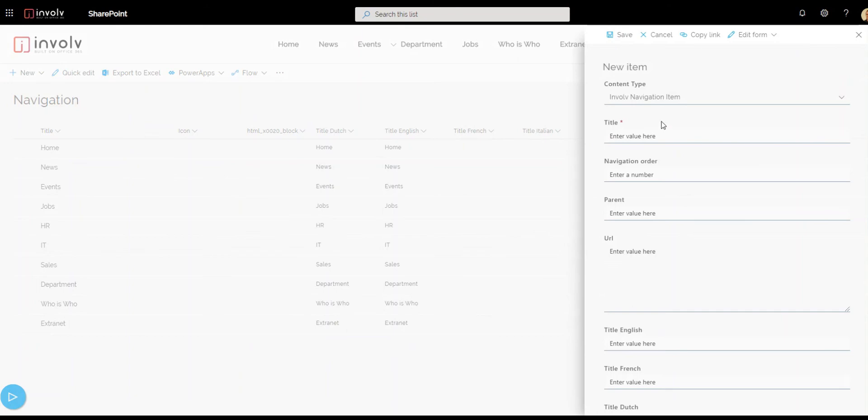Then here you can start typing the title. Here test and we'll enter the navigation order number eight. You can also add parents and of course the URL which we'll name the test page.